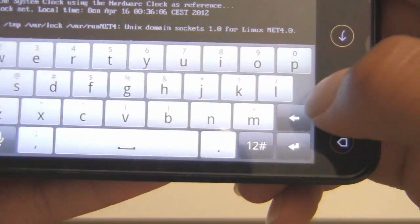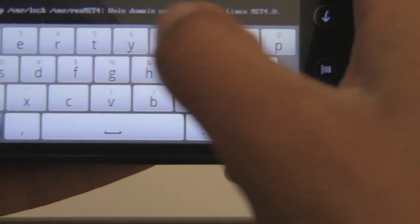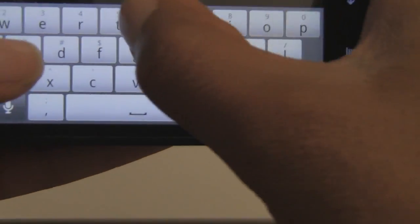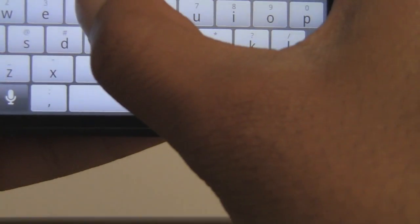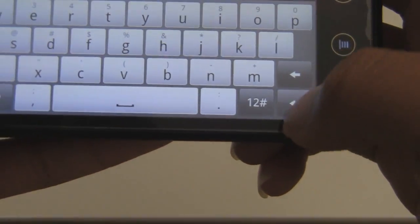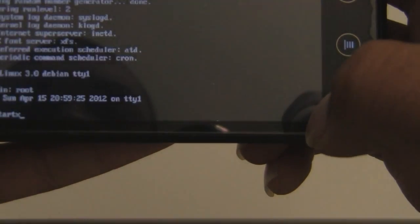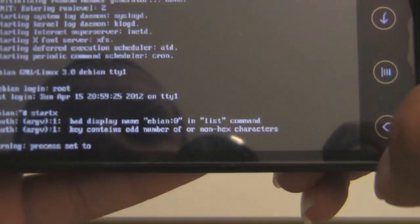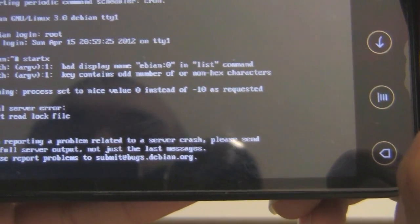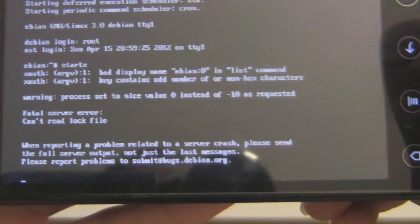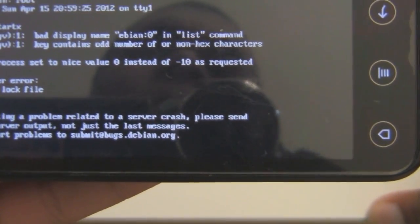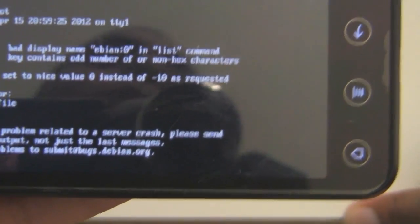So I'm going to try to start Xserver. Start X. And here we go. Yeah, it gives me an error when I try to start Xserver. Bad display name.